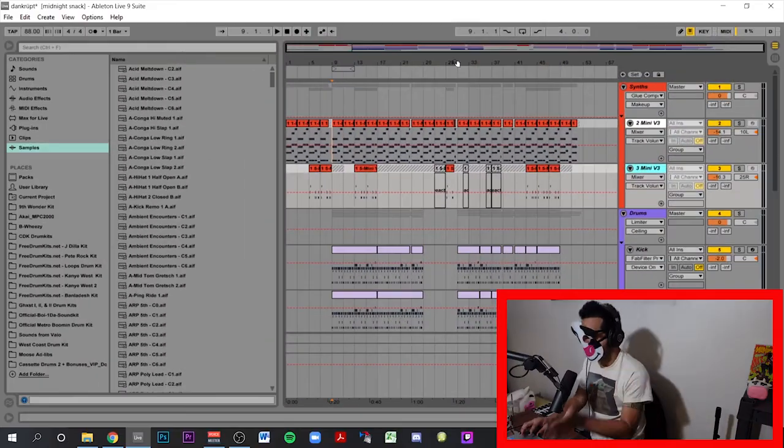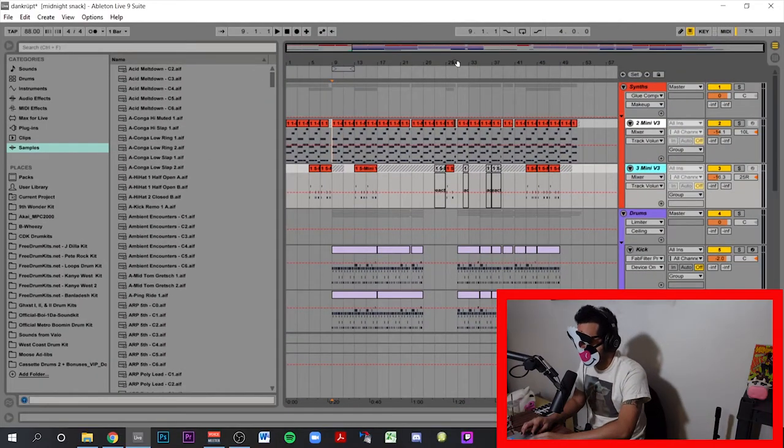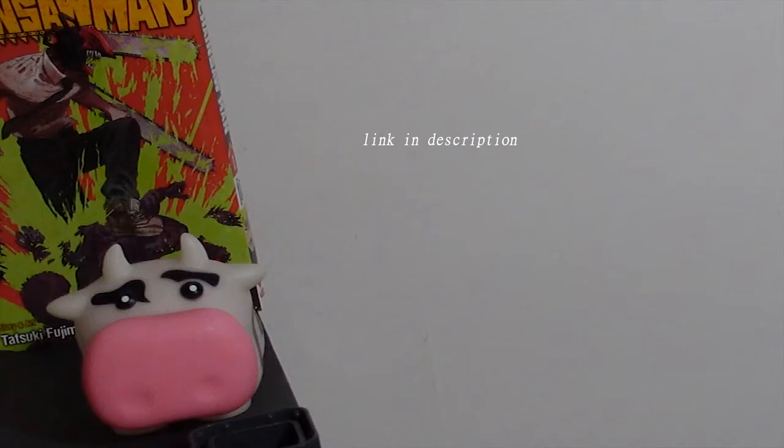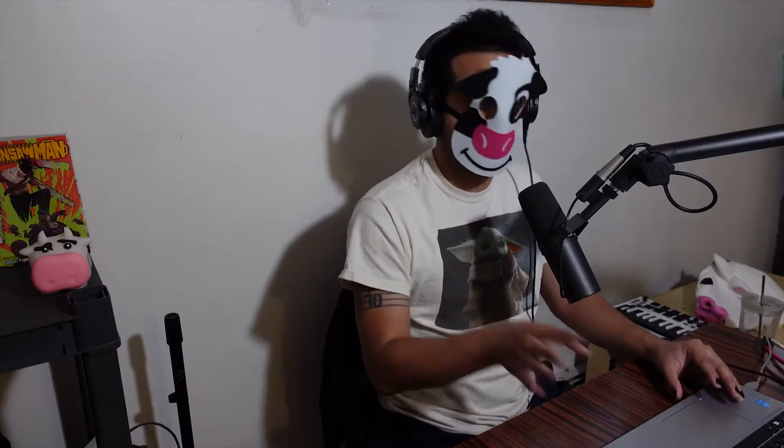Let's get into it. So here we have my project for Dank Rook, the first track on my EP. Let's check out how I ended the song.